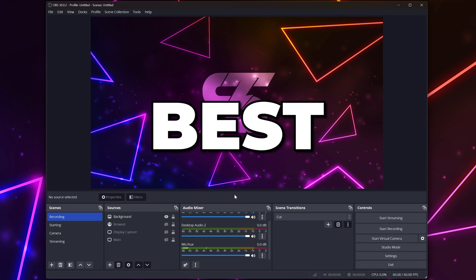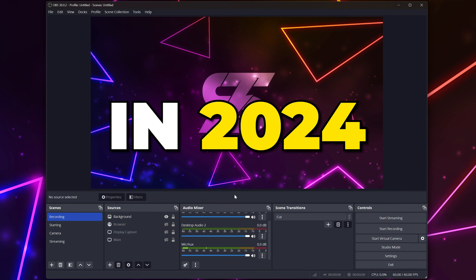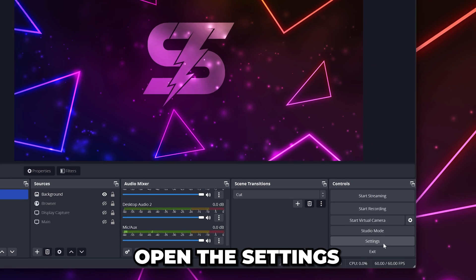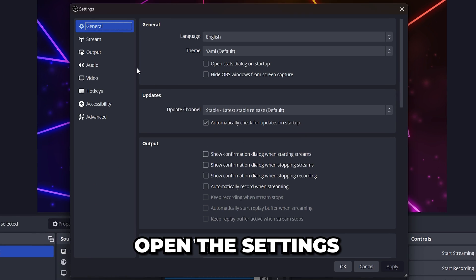Today, I'm going to be showing you the best OBS settings for streaming in 2024. Start by opening the settings via the controls dock in the bottom corner.